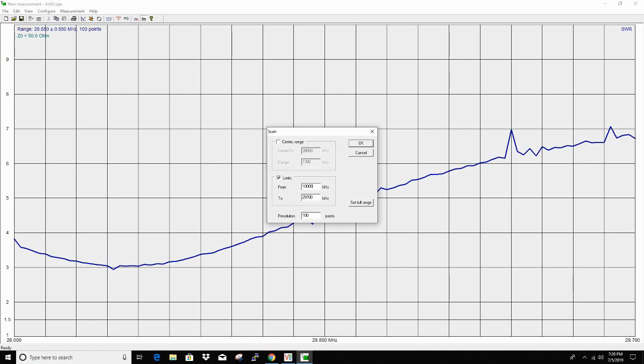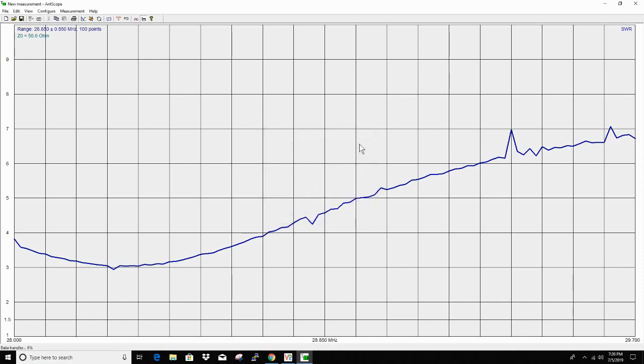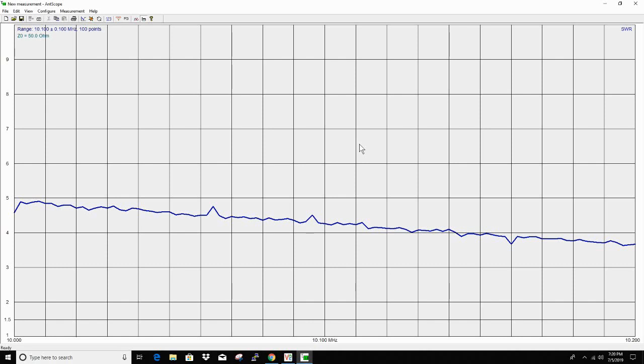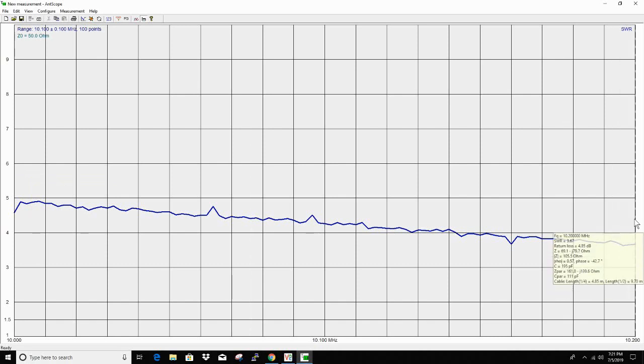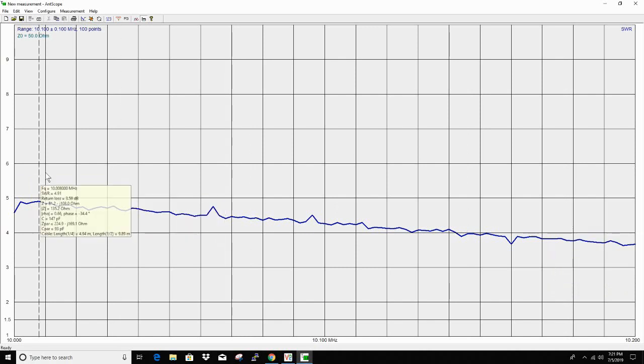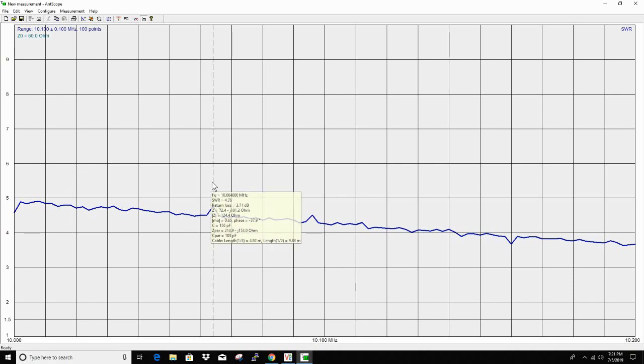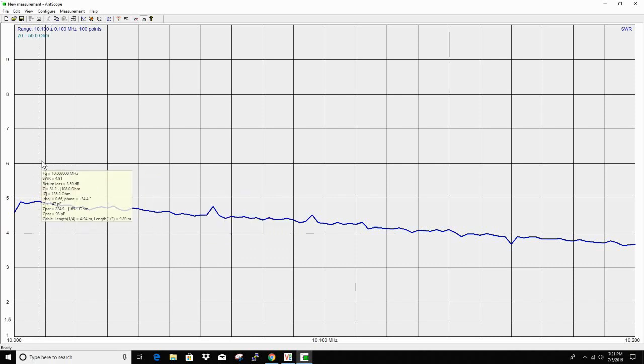10,000 to 10,200. That should get the 30 meter band if I remember correctly. It seems like I did remember the manual saying that you would possibly need a tuner on the WARC bands. So 4.5 at 10 megahertz, 10.008 to 3.67, and 4.91. That seems to be the highest at 10.008 megahertz.